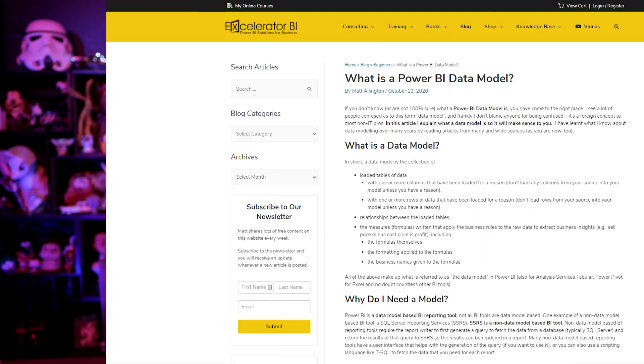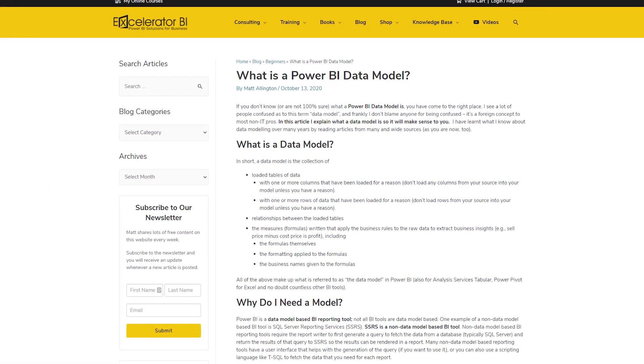Matt Allington over at Accelerator BI has a blog post talking about what is a data model. I love this blog post just because we talk about data models, datasets, semantic models — all these big concepts — and folks just coming to Power BI are like, 'Well, what does that even mean? I just have data. What is this data model thing? Why do I even care?' Matt walks through what this actually is, what's included in the data model, why you should care, and what you need to think about when putting it together at a high level. If you're just getting started with Power BI, this is a great blog to wrap your head around the concept. Data model, dataset, semantic model — those are all the same things.